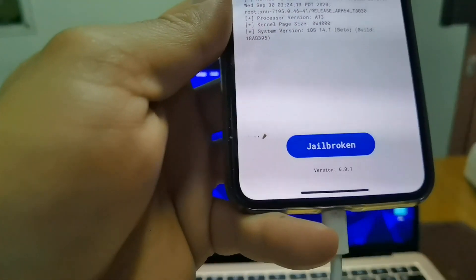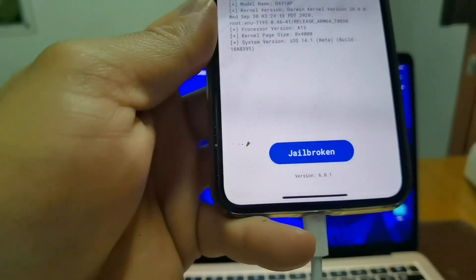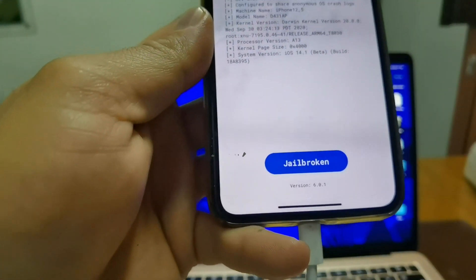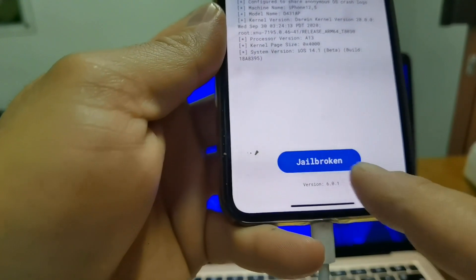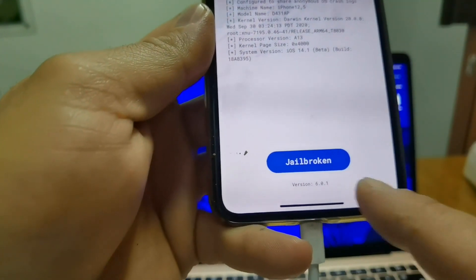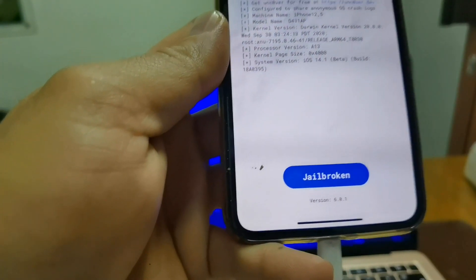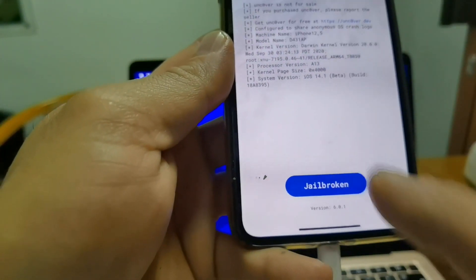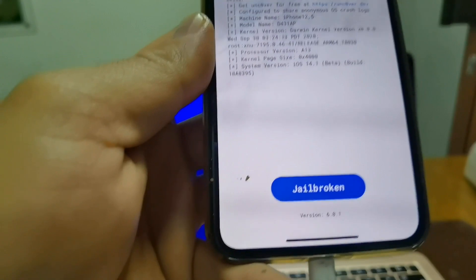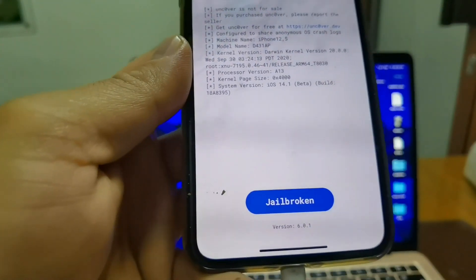And select jailbreak. It's shown here jailbroken because I already jailbroke my phone, so you press on this jailbreak and it will jailbreak your phone.